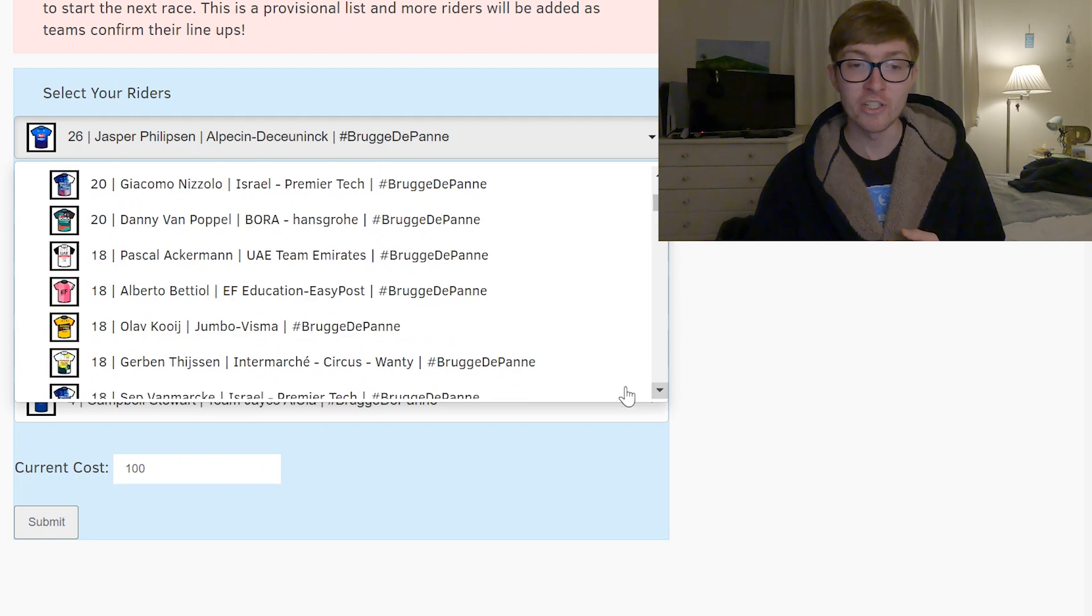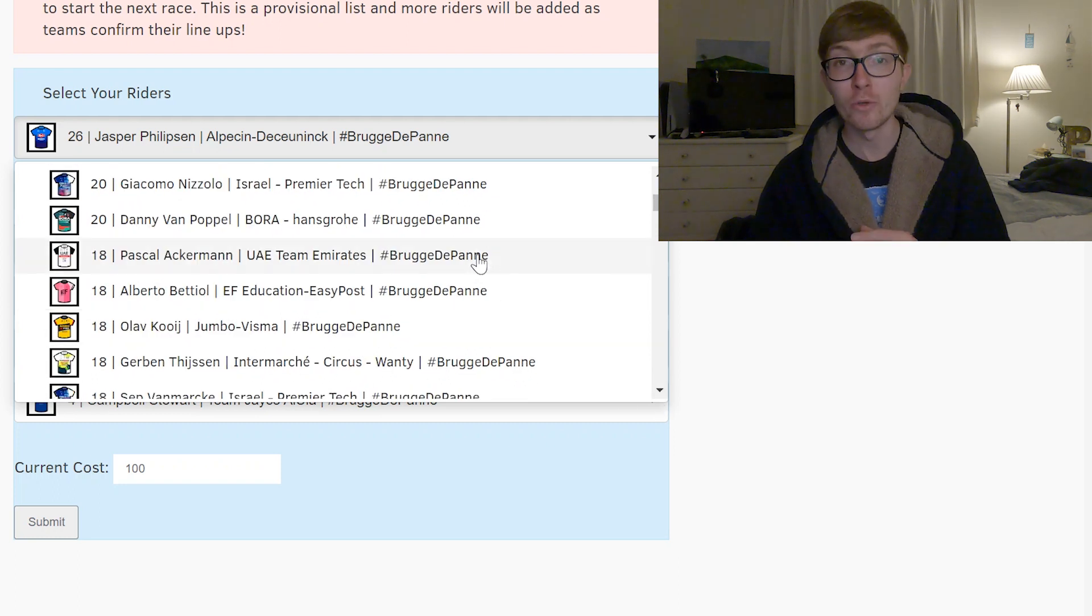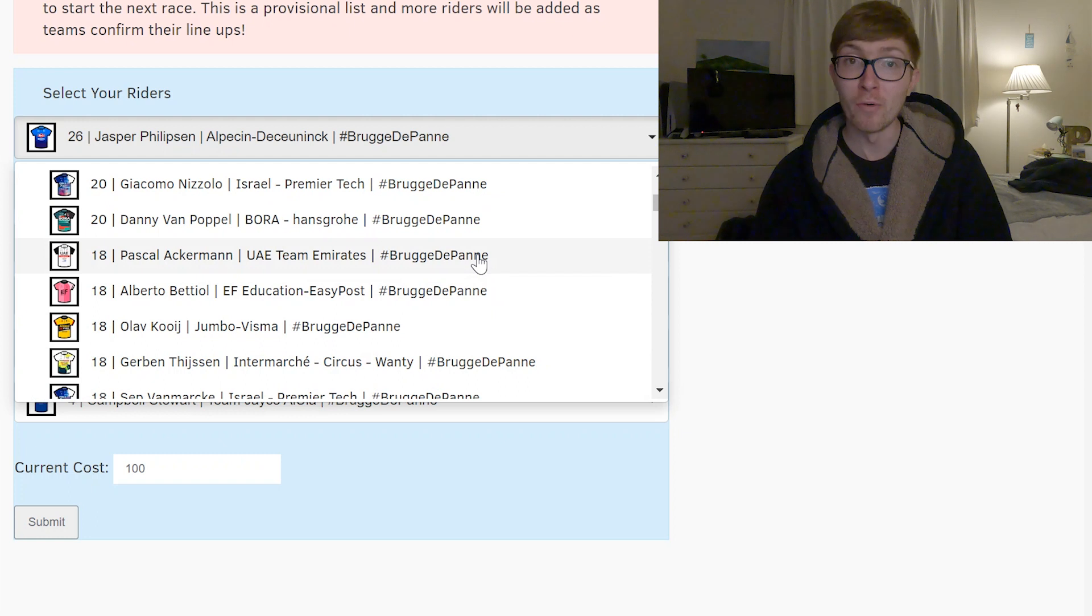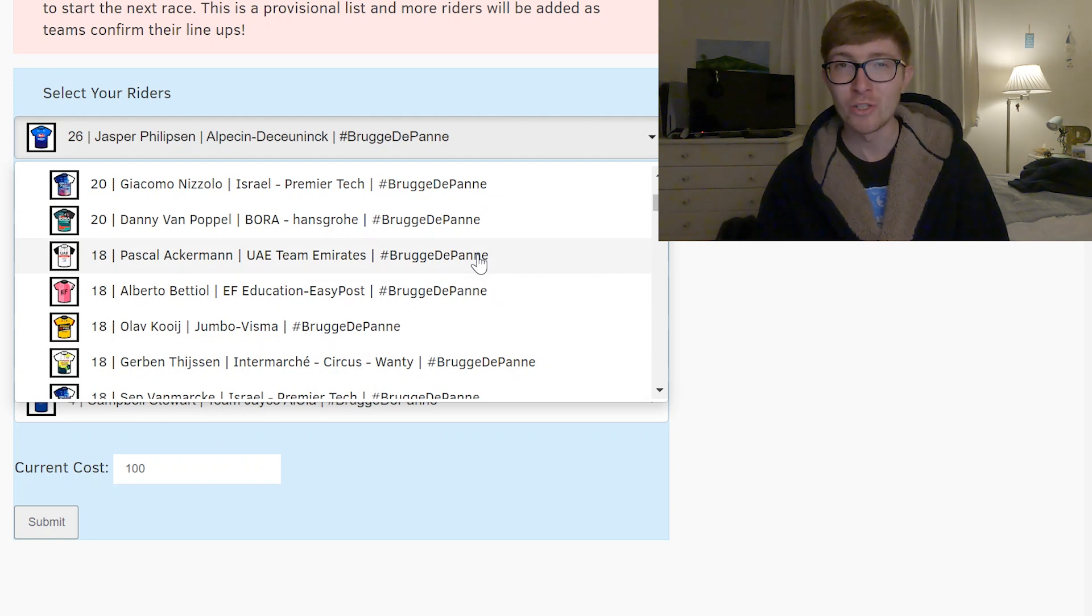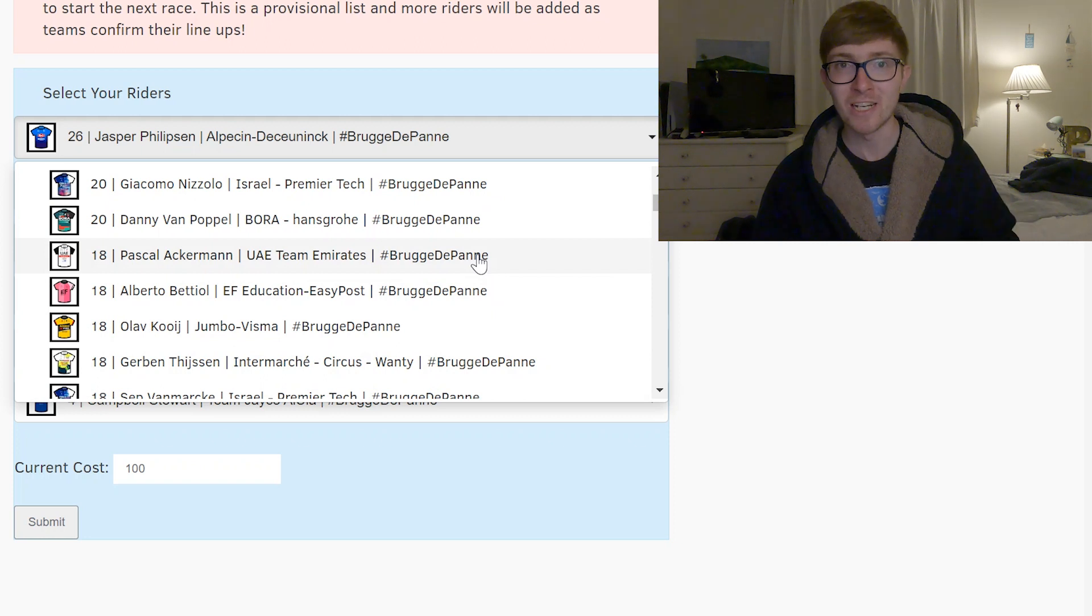At 18 point riders you've got Ackerman who has looked pretty good in some of the recent races but there is also Milano on their team so it might go for both of them. Milano is usually a lead out man but sometimes outperforms Ackerman which is kind of wild.